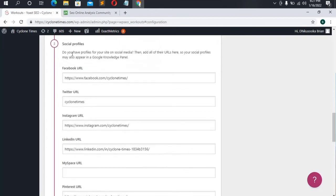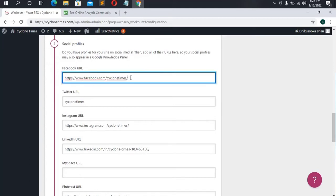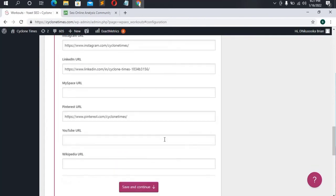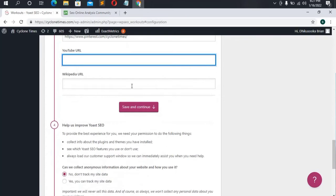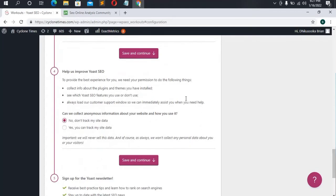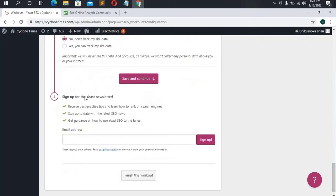Step three is social profiles. Go to your social media platforms, copy the URLs of your Facebook profiles, Twitter, YouTube channel, Wikipedia — whatever you have — and fill them in here in the social media spaces. Step four asks if Yoast can collect anonymous information about your website usage. You can say no, but it's no crime to say yes.